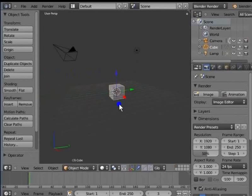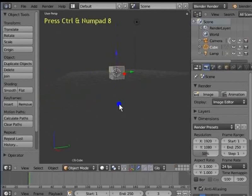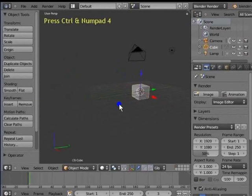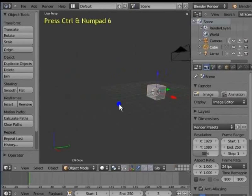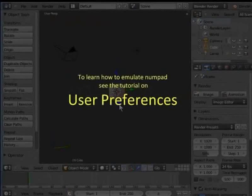You can also use your numpad keys to pan the view. Hold Ctrl and Numpad 4 — the view pans to the left. Hold Ctrl and Numpad 6 — the view pans to the right. If you are using a laptop, you need to emulate your number keys as Numpad. To learn how to emulate Numpad, see the tutorial on User Preferences.